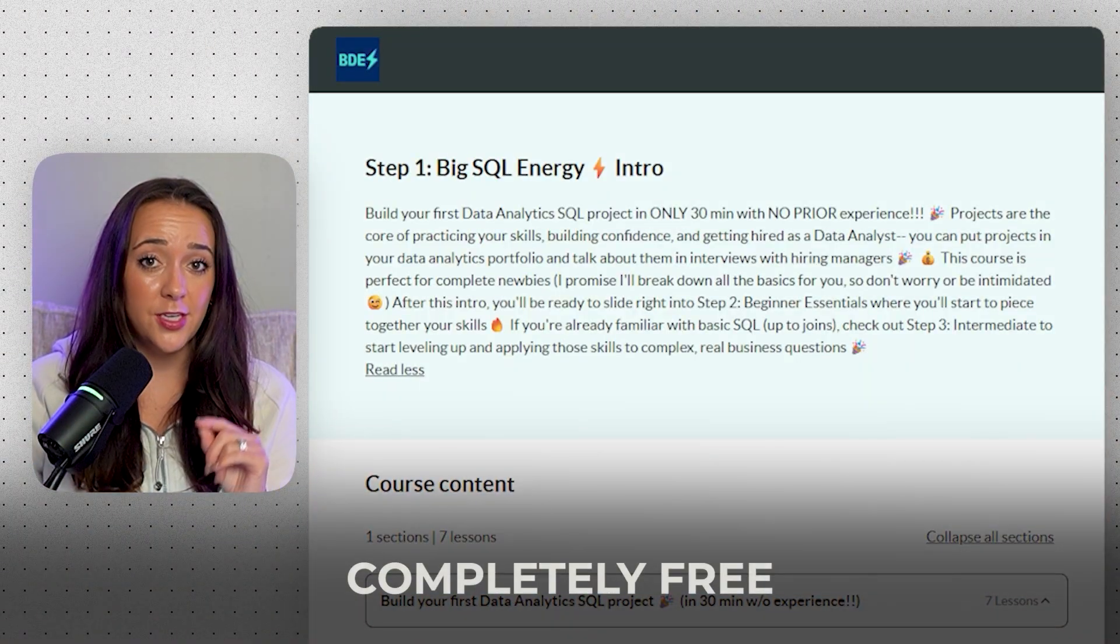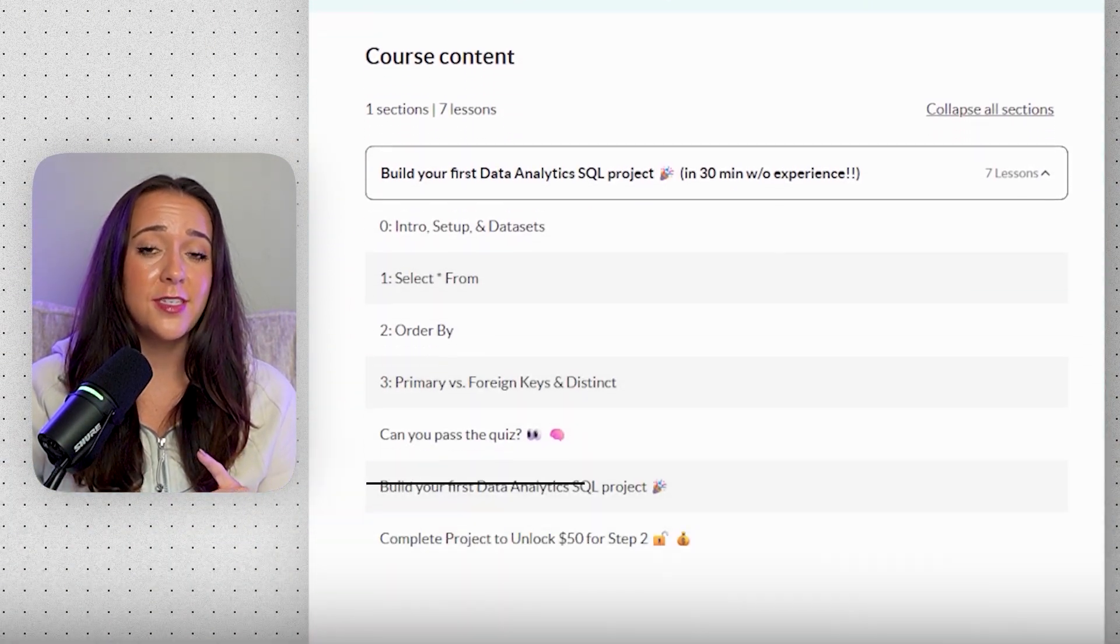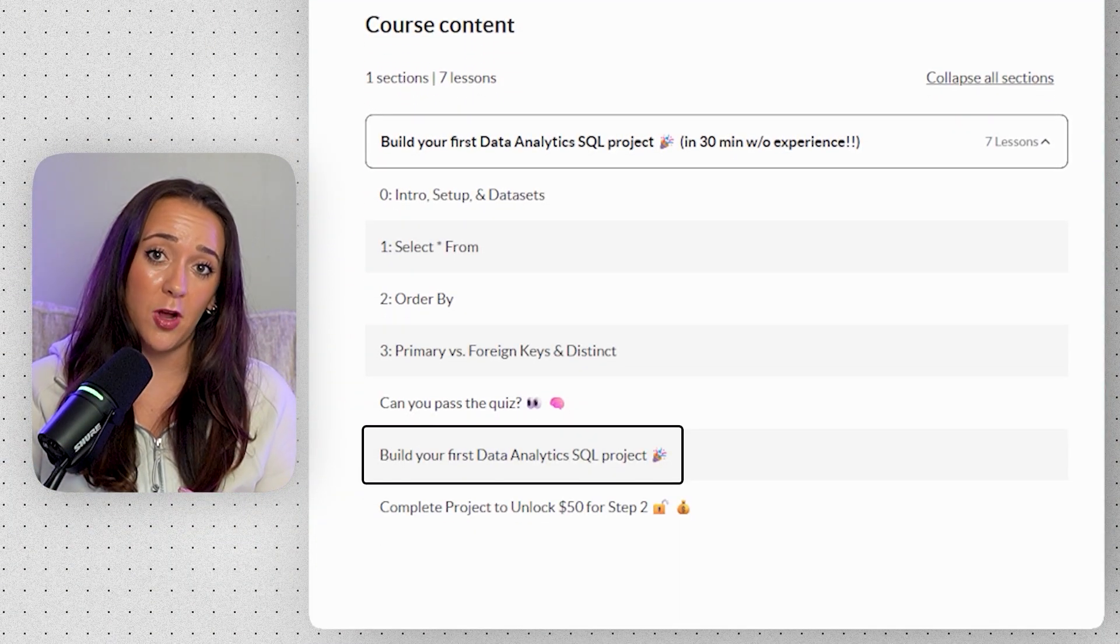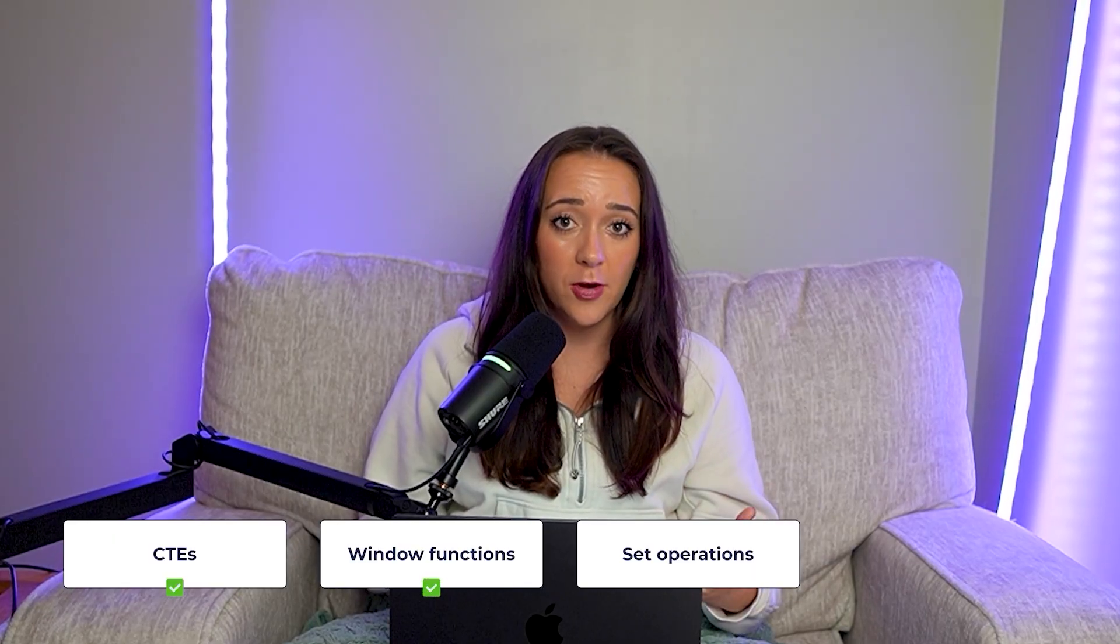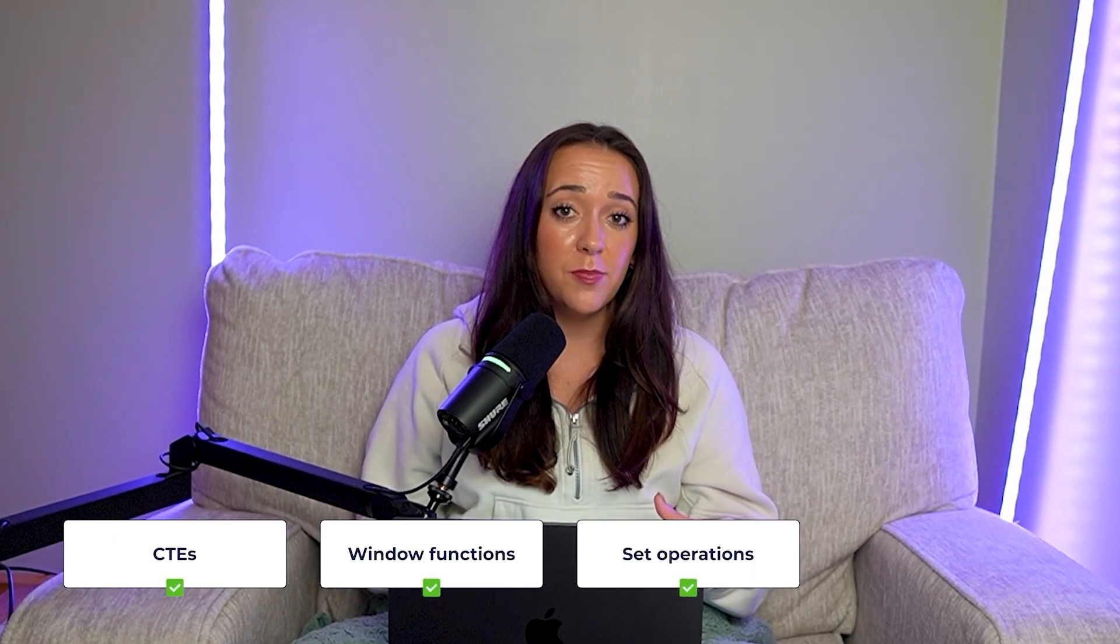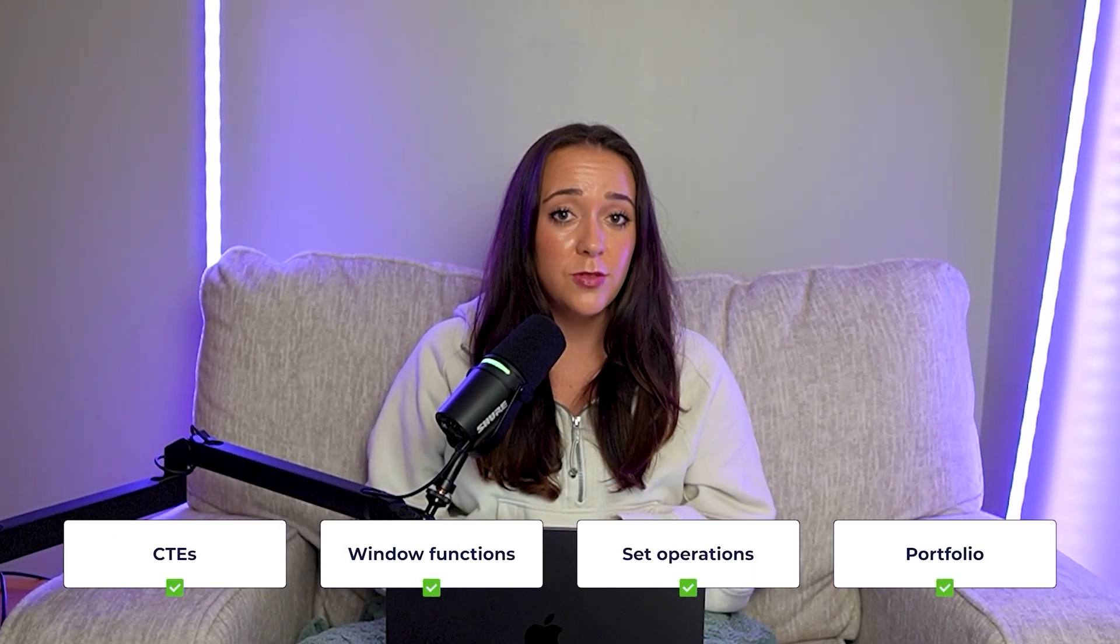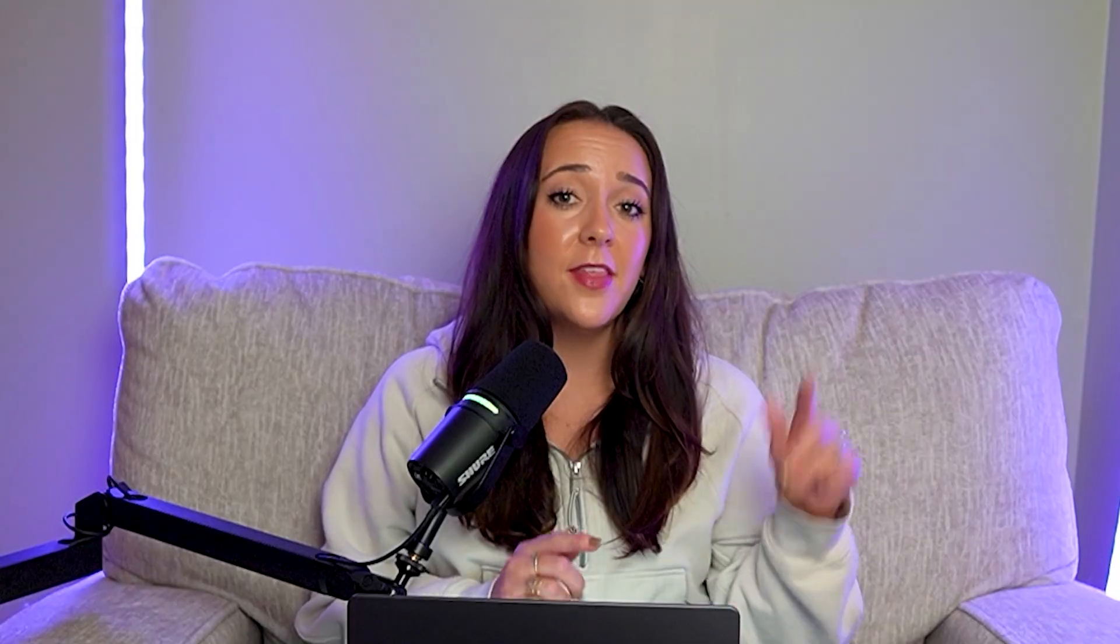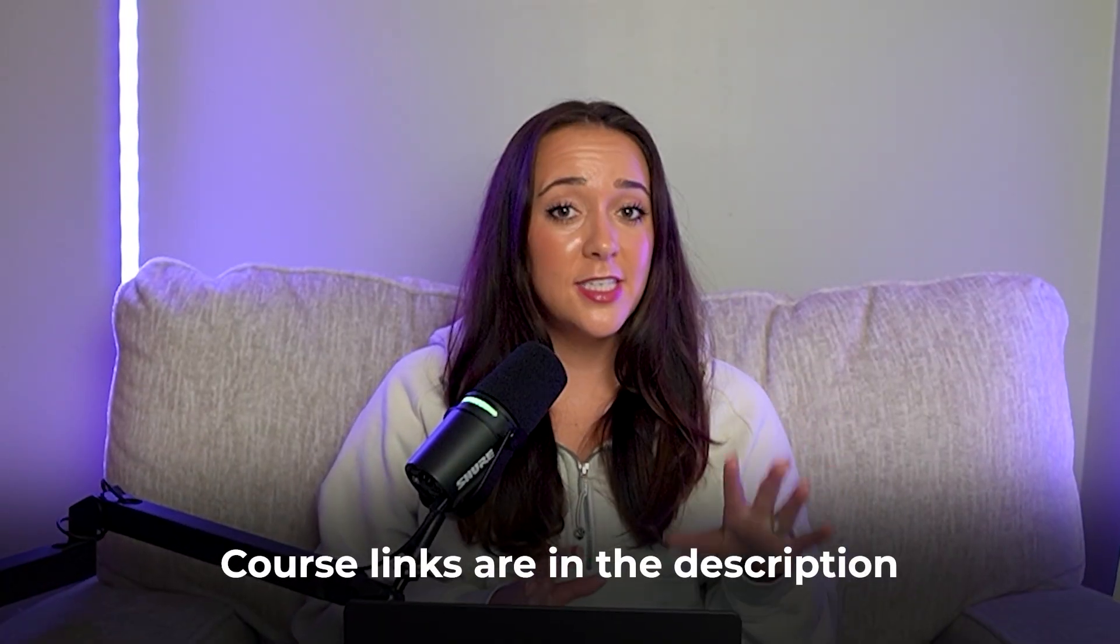By the way, if you want to get started today learning SQL for free, check out my free SQL intro course, you'll build your first data analytics mini projects in only 30 minutes. And if you're a little more intermediate as well, and you want to dig into things like CTEs and window functions and set operations and actually build a data analytics portfolio to use in your job search, then the intermediate course is going to be for you. Links to both are in the description below.